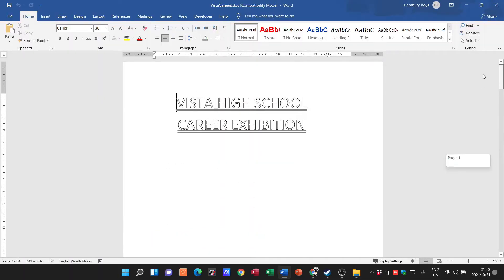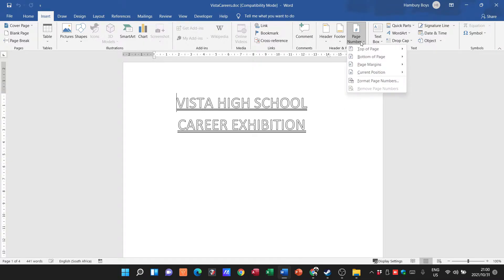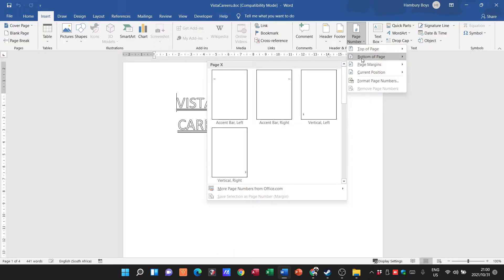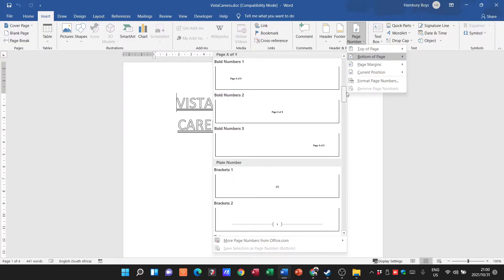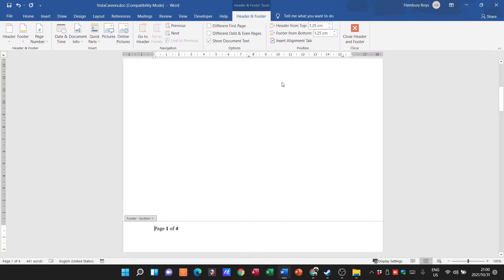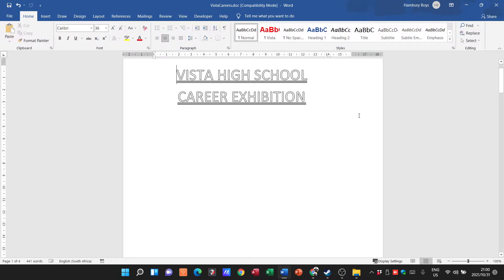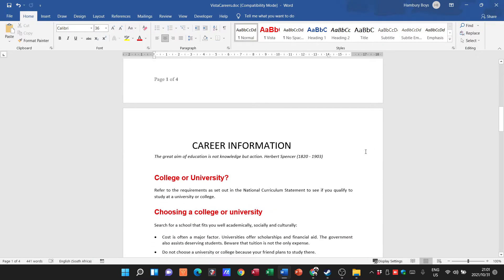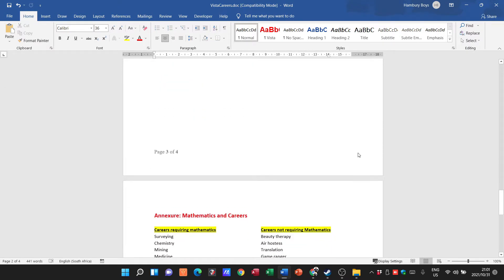We've got four pages in our document. To insert page numbers, go to the Insert tab, then Page Number. We're going to use Bottom of the Page. When they ask you for 'Page X of Y', they simply refer to this option here. I'll select it, then close the header and footer — you can see it's in the footer at the bottom: Page X of Y.